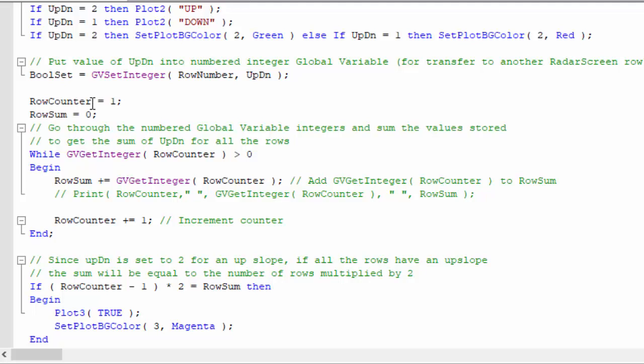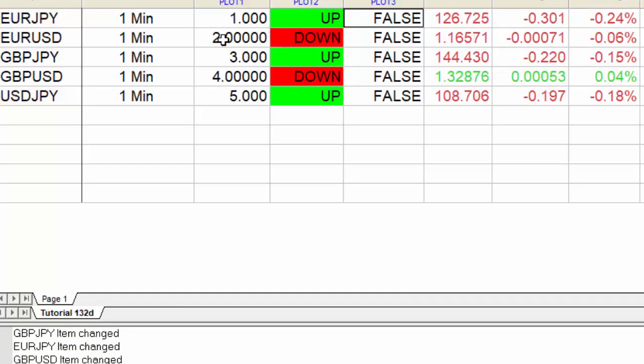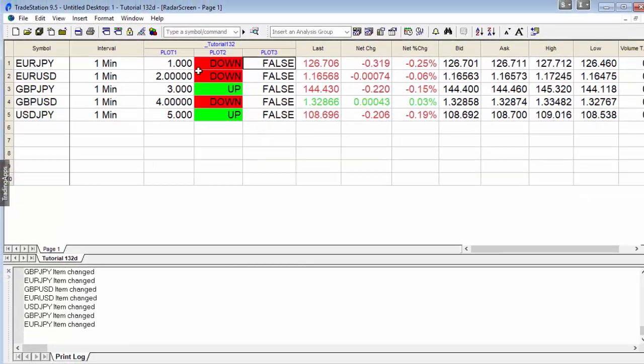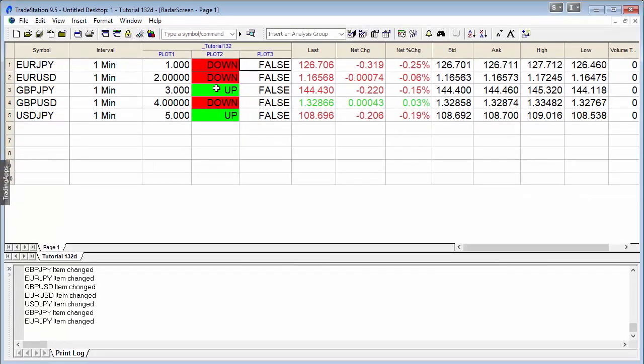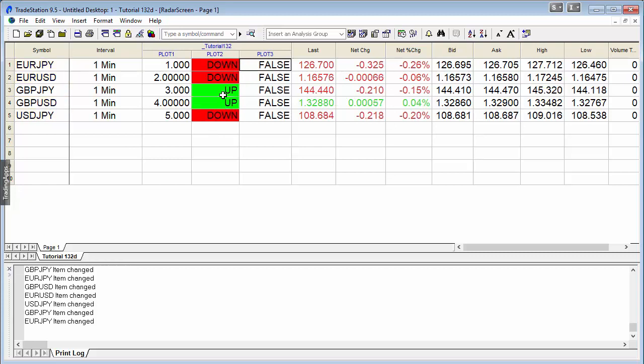Having done that, what we're going to do is we're going to go through the global variable and sum the values of all the UpDns. If you go back to the chart, each one of these rows is set a UpDn.